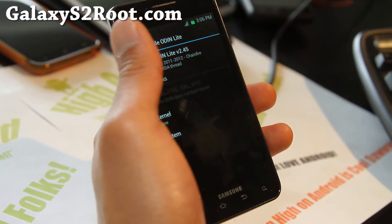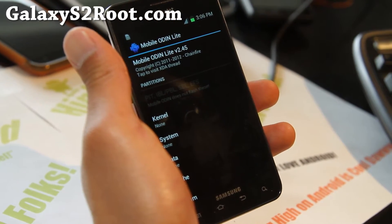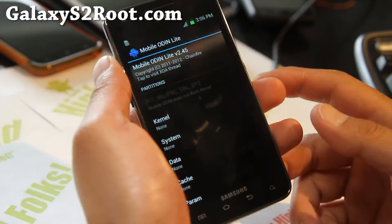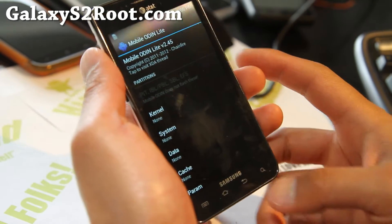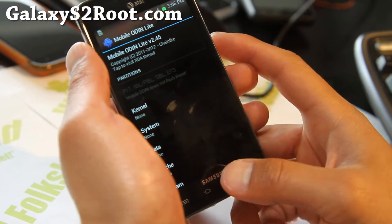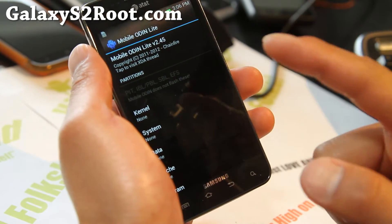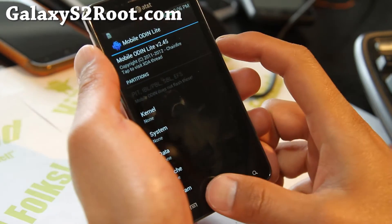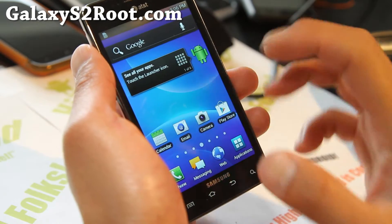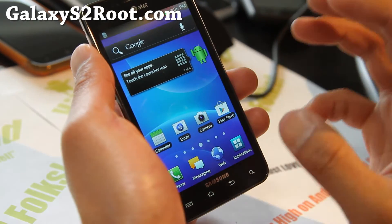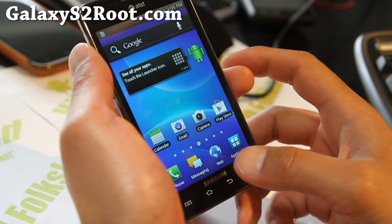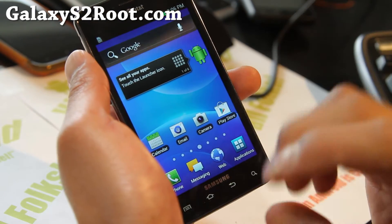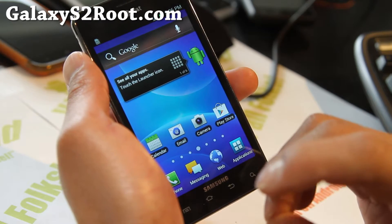Hi all folks, this is Max from HiOnAndroid.com and GalaxyS2Root.com. Today I'm going to show you how to use Mobile Odin Lite to restore and unroot your phone back to completely back to official AT&T ICS.